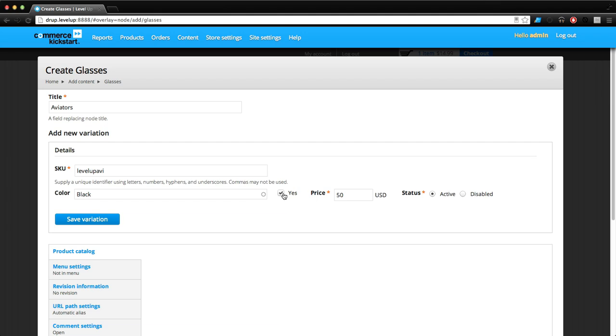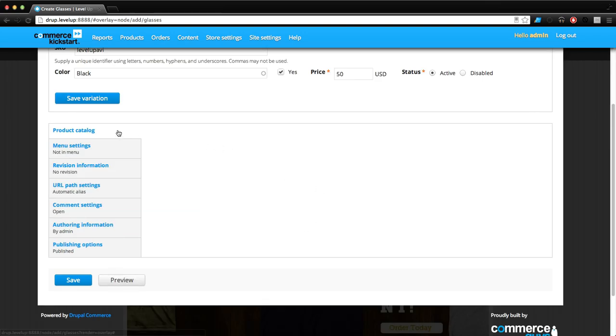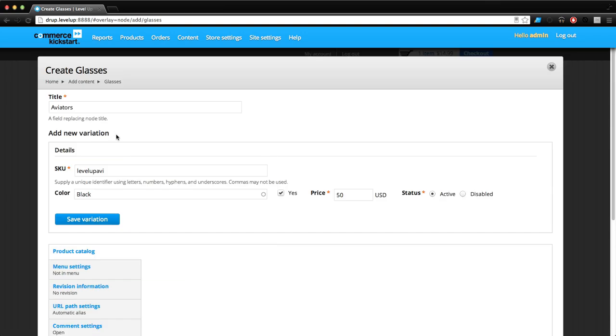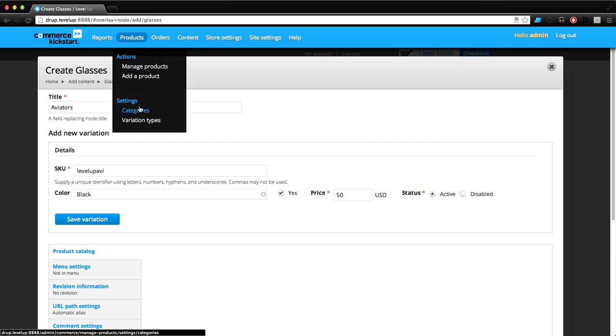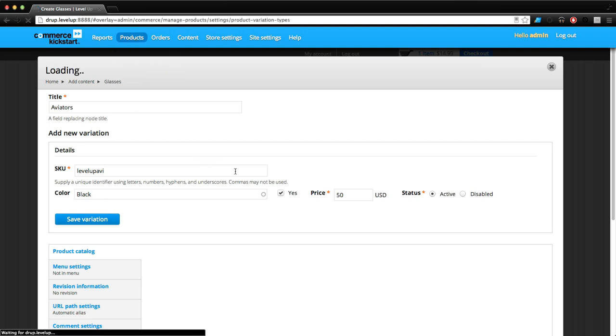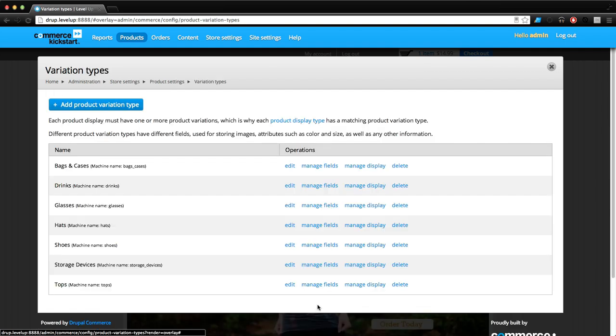However, this checkbox for whether they are sunglasses or not - we want this checkbox to be outside of the variation. Regardless of the color or any of that stuff, we want this checkbox to always be yes or no. When we were in our product variation type, it didn't really give us a chance to say that this is part of the variables or not.